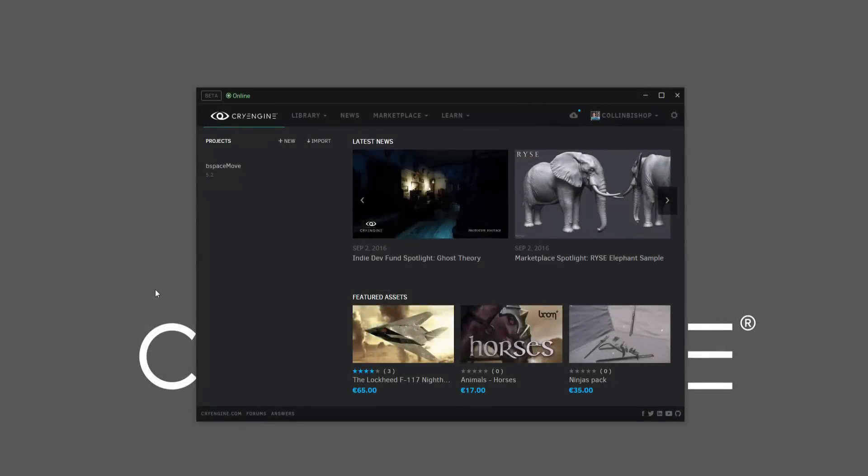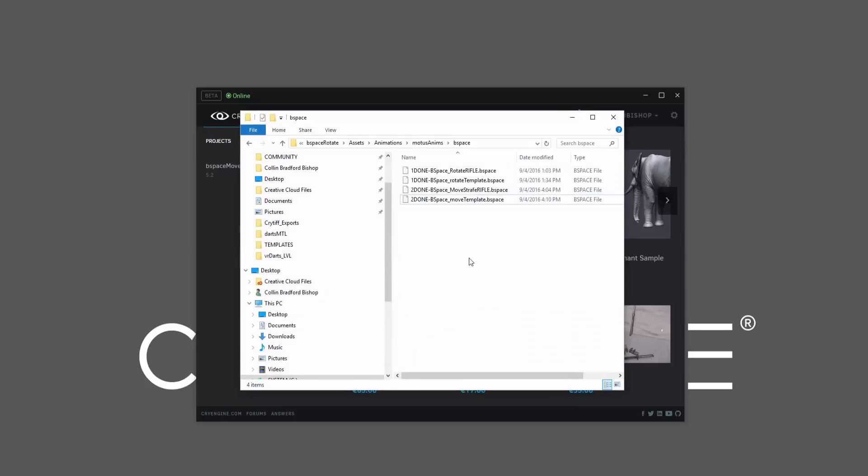Now that we've covered step rotation, we're ready to progress into doing a movement blend space. In this case, we're going to use a template like before.